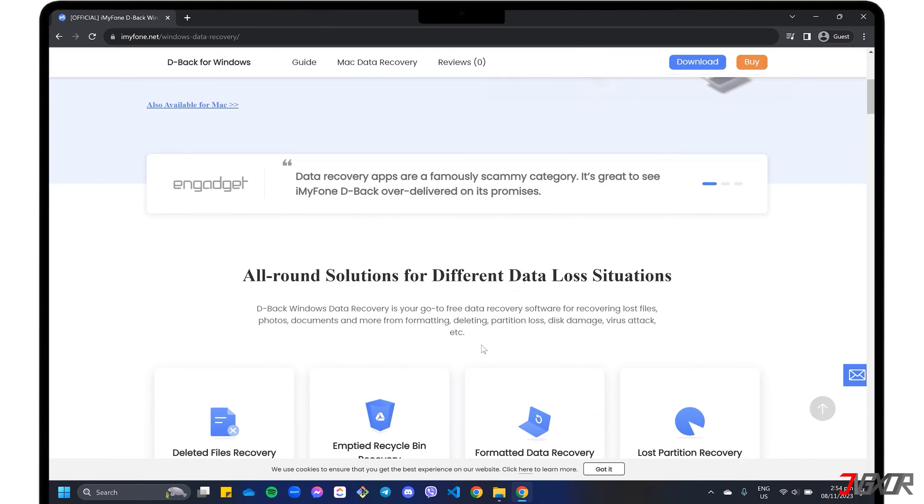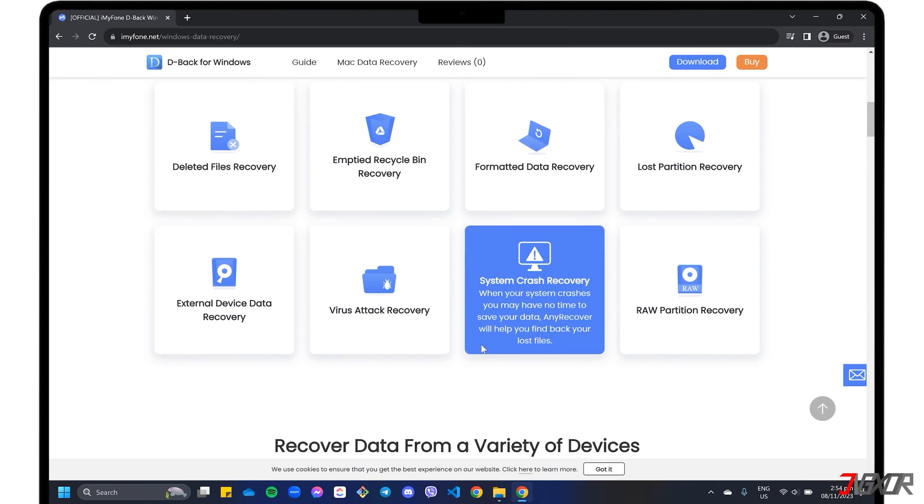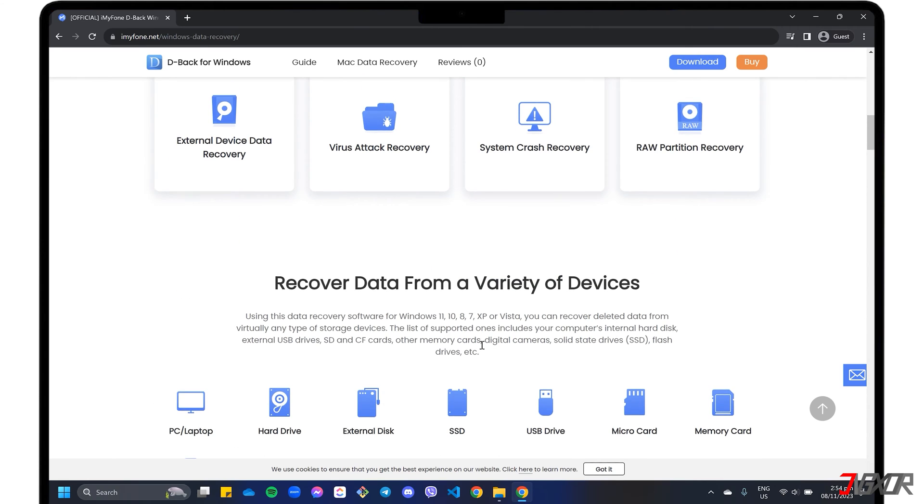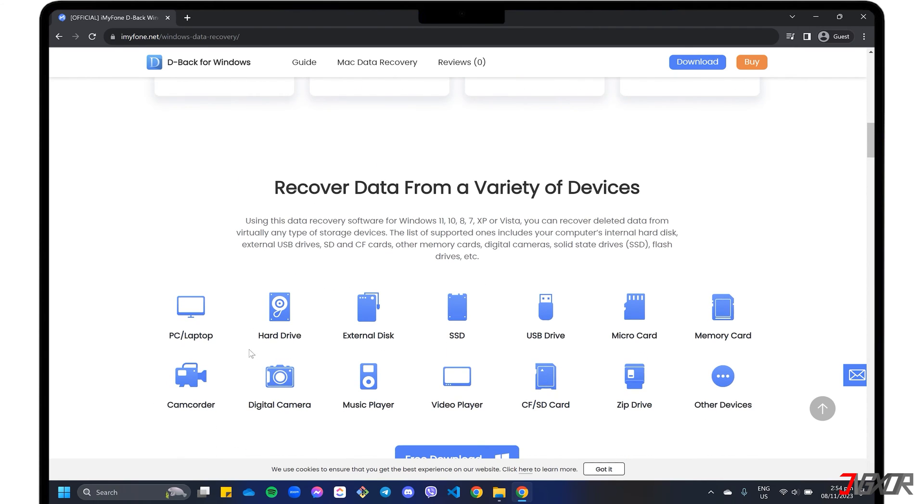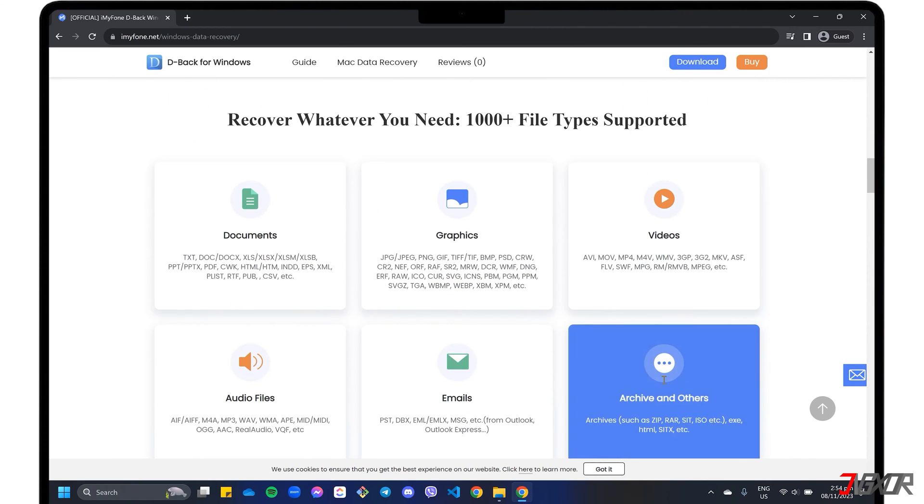Not only can D-Back recover data from a variety of storage devices, such as internal and external PC drives, SD cards, USB discs, cameras, and more, but it can also restore various file types including photos, videos, and documents.